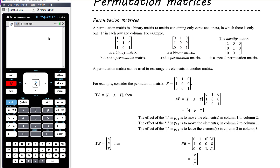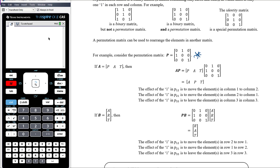A permutation matrix can be used to rearrange the elements in another matrix. If A is the matrix containing the elements P, A, and T — so it's a one by three matrix — and we multiply it by the permutation matrix, the order of multiplication depends on what's possible. Because our permutation matrix is three by three, it wouldn't be possible to do P times A, but it is possible to do A times P.